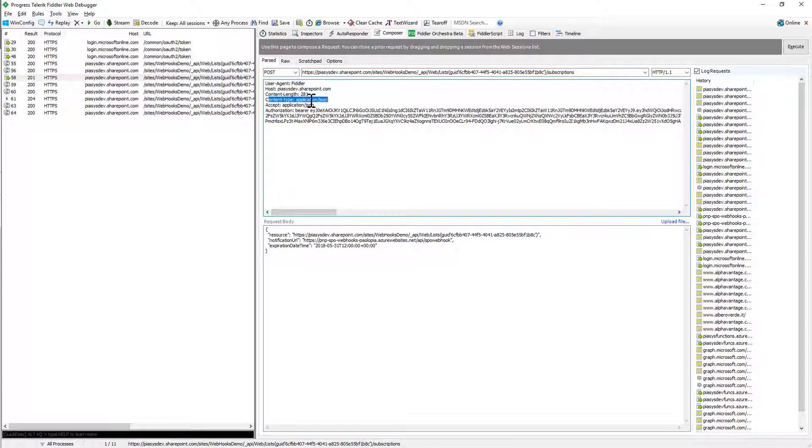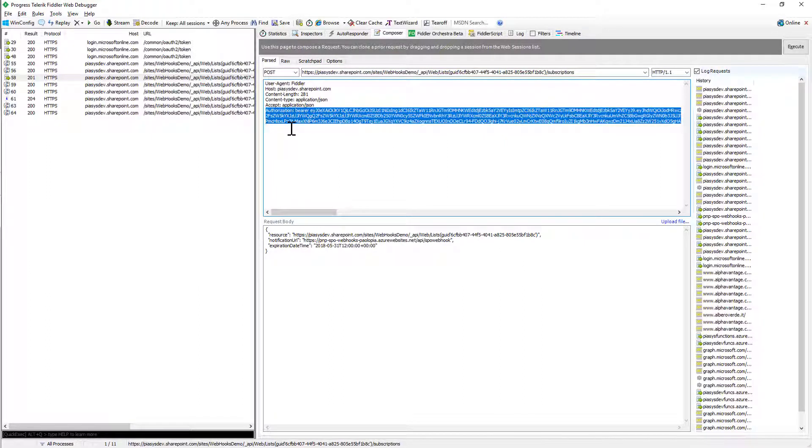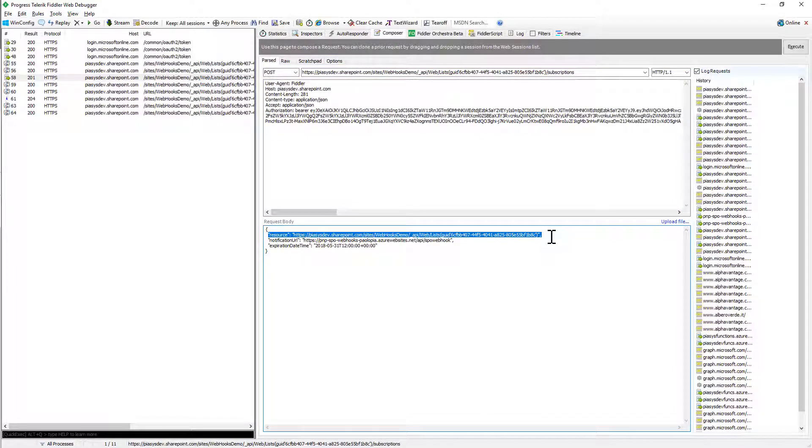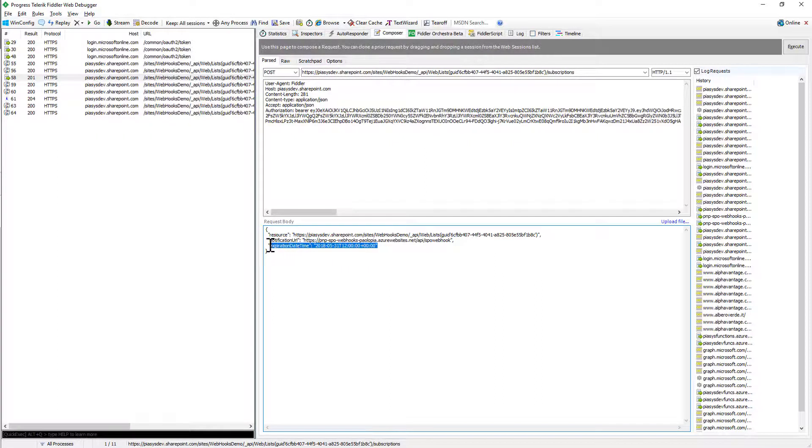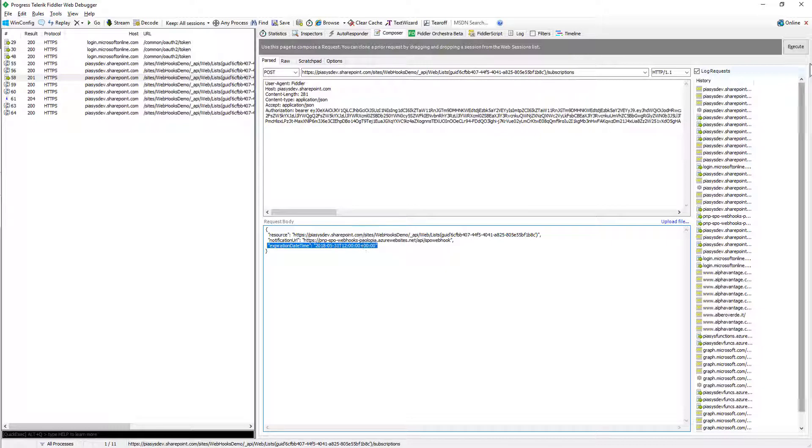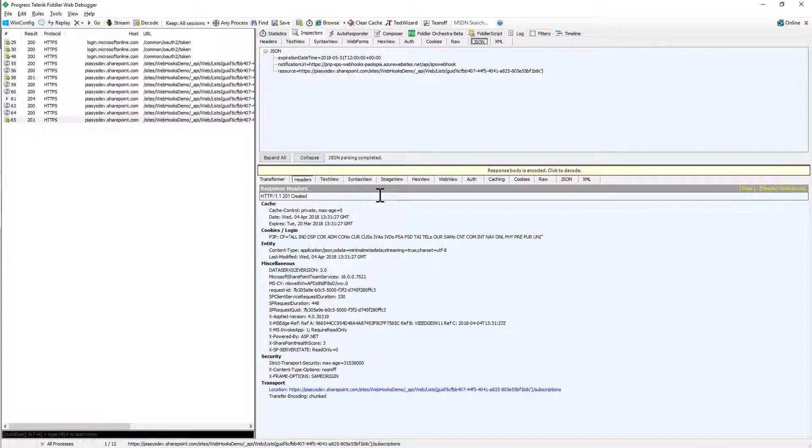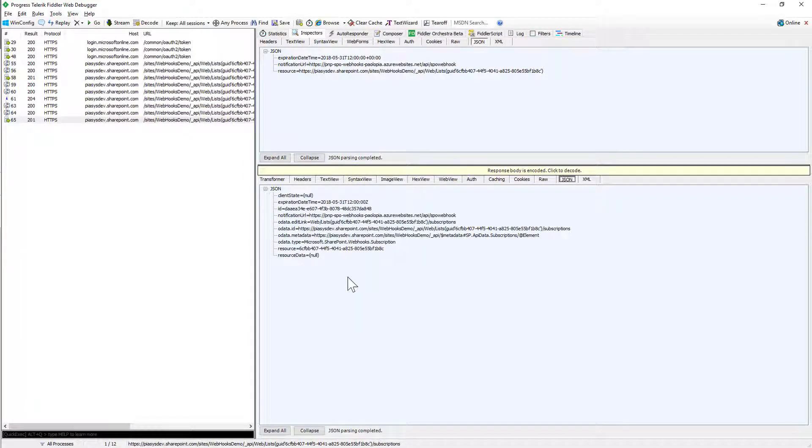But if I make a new POST request targeting the collection of subscriptions providing of course the content of type application JSON and accepting a response of application JSON and providing a bearer token in the authorization header I can say OK that I want to create a new registration for a webhook for this resource with the notification URL which will be the one of my Azure function and with an expiration date which will be in a few days from now. So let me execute this request and in a matter of two seconds I will see that I will get back as a JSON response the registration of my webhook.